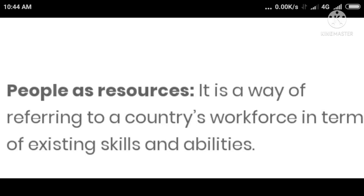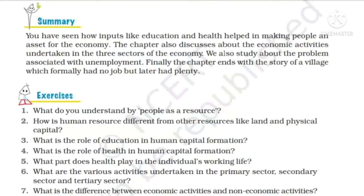People as Resource: It is a way of referring to a country's workforce in terms of existing skills and abilities. People as Resource वो लोग होते हैं जो किसी country में अपनी skill and abilities के द्वारा उस देश के लिए contribution करते हैं और उस देश की economy को grow करने में help करते हैं।